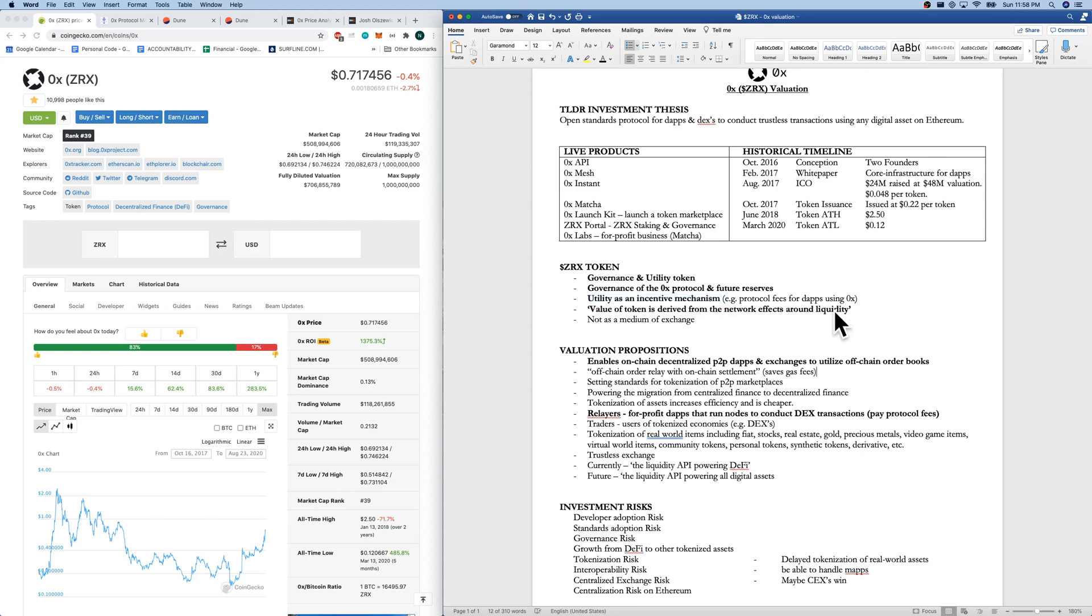Value propositions, like we said, enables on-chain decentralized P2P dApps and exchanges to utilize off-chain order books. That saves gas fees. They're also setting standards for the tokenization of peer-to-peer marketplaces. They're definitely powering the migration from centralized finance to decentralized finance.